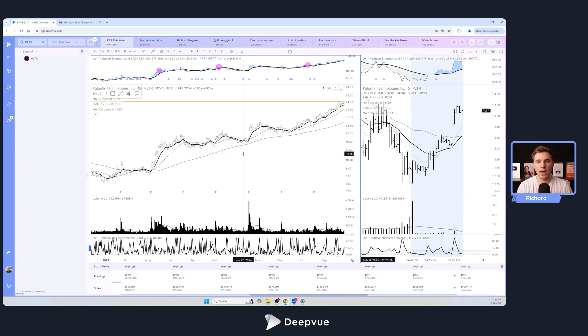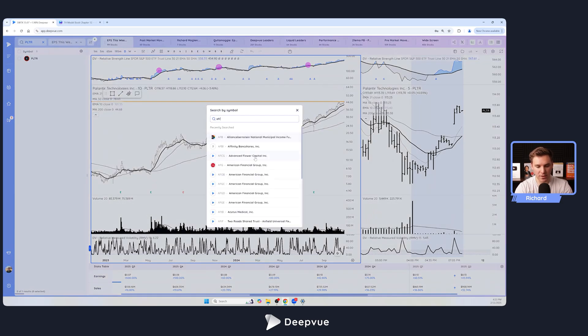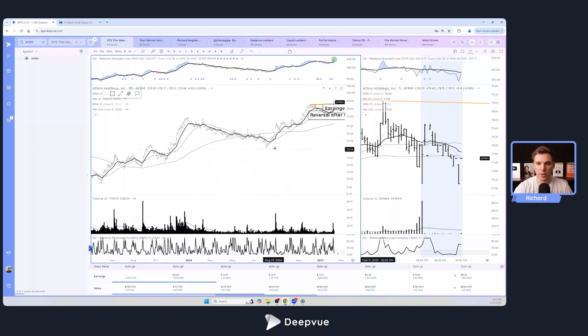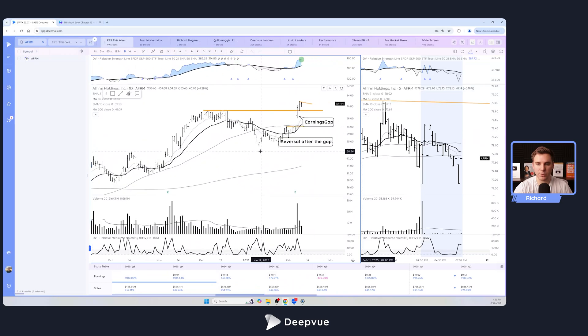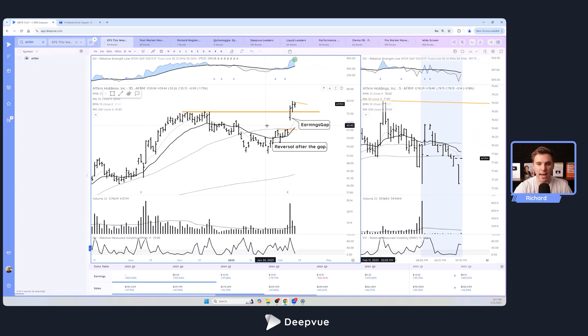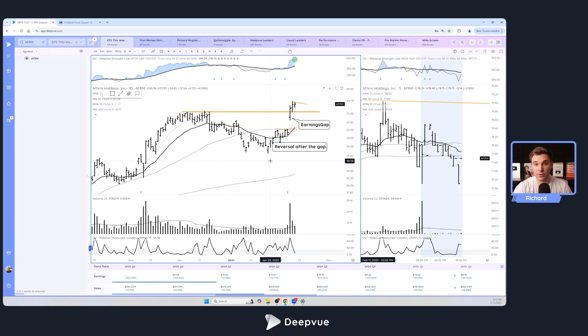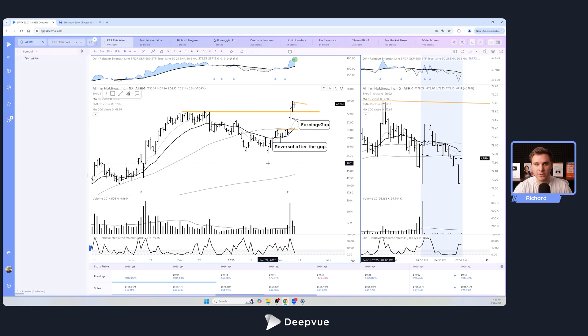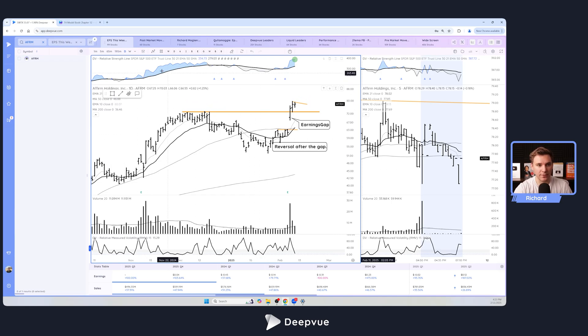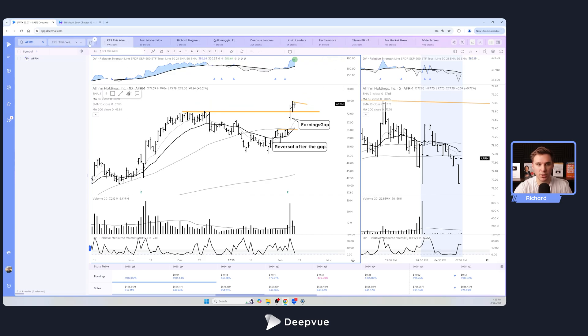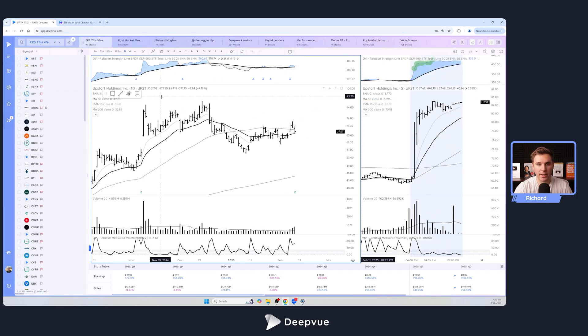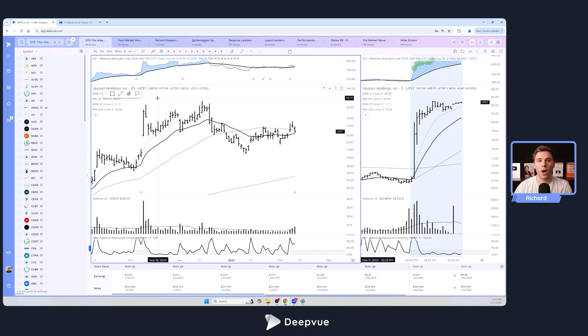Getting into today's video, we'll be talking about how to use DeepView to find earnings gappers, how to identify them post market as well as scan for them after the fact. We'll be going through a few different screens that I use personally and also presets in DeepView to make this a whole lot easier. First things first, the first screen I want to talk through is this pretty simple screen that I've made called EPS This Week, and this allows you to get a heads up about what stocks are reporting this week and are potential earnings gappers.